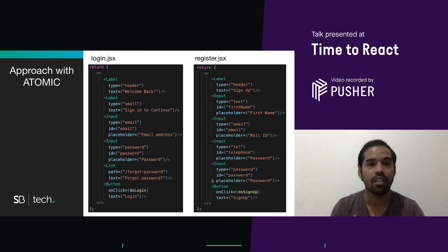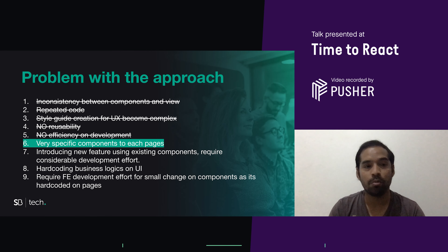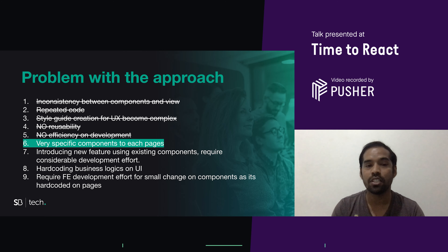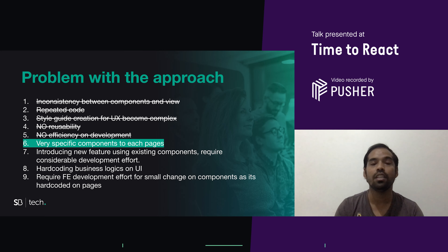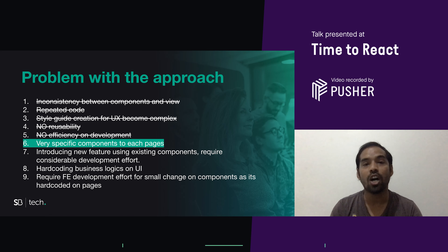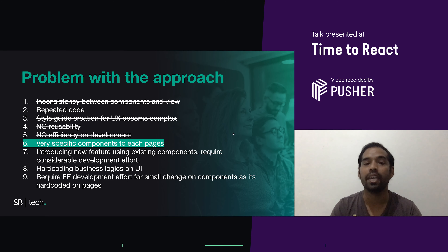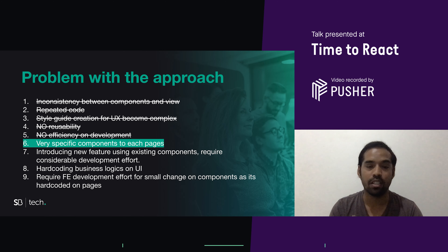This reduces plenty of development effort, but still has a set of problems. We overcame issues from the hard coding approach: inconsistency between components and view, repeated code, stale guide creations, no reusability, no efficiency — all overcome. But we still have four more issues. First: components are still very specific to each page — we end up with two different JSX files specific to each page. Second: introducing a new feature using existing components requires considerable development effort, as I need to find available components and organize them into pages.